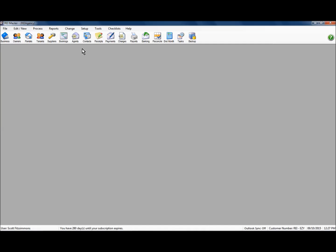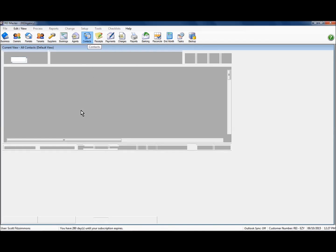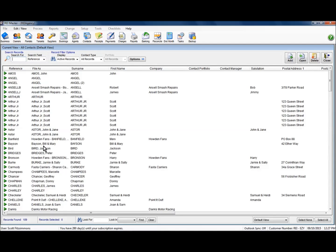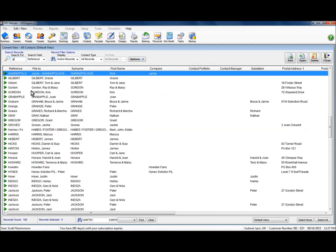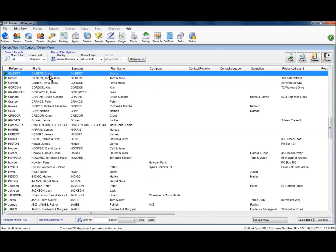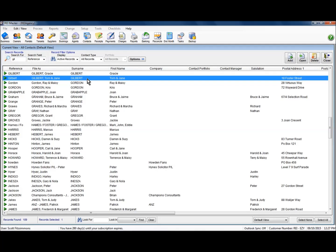So under the contacts tab here in REI Master's main screen, if we just search for that particular one, we now have that additional guest contact record showing here in REI Master.